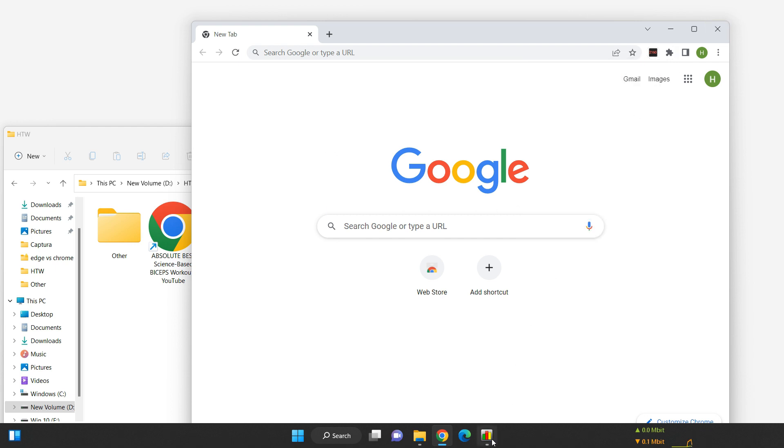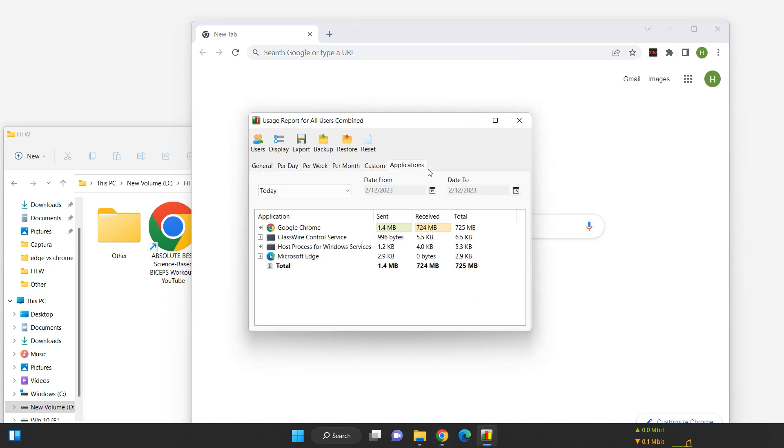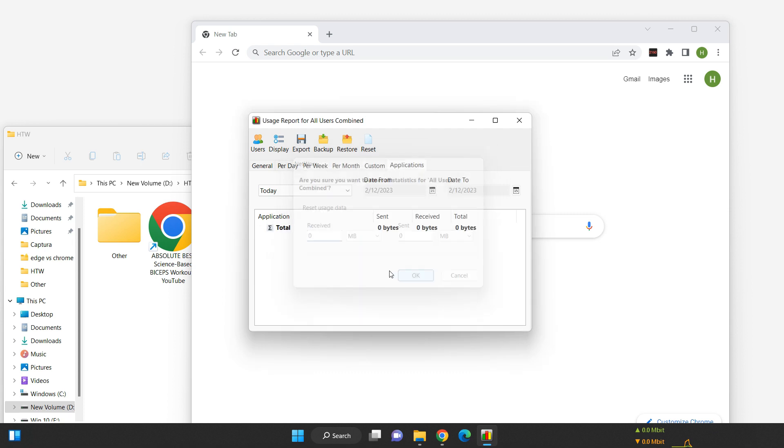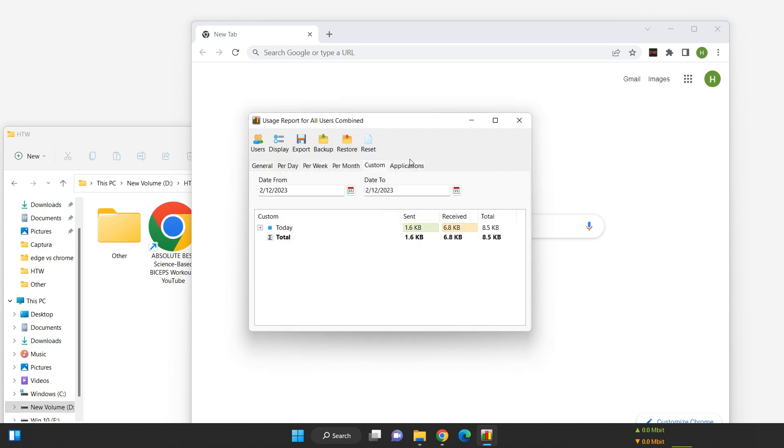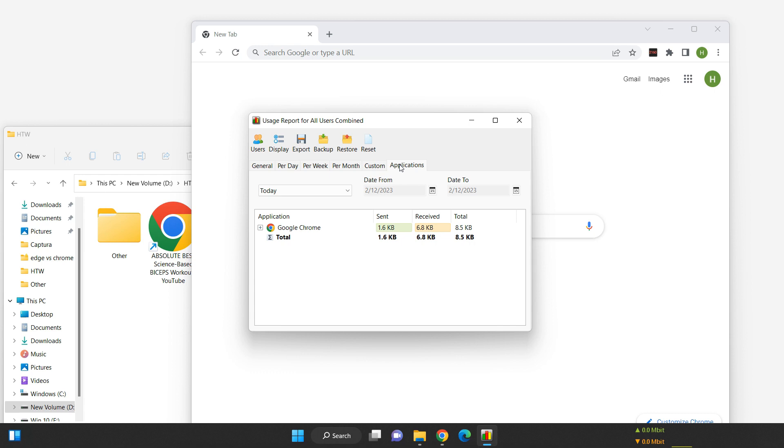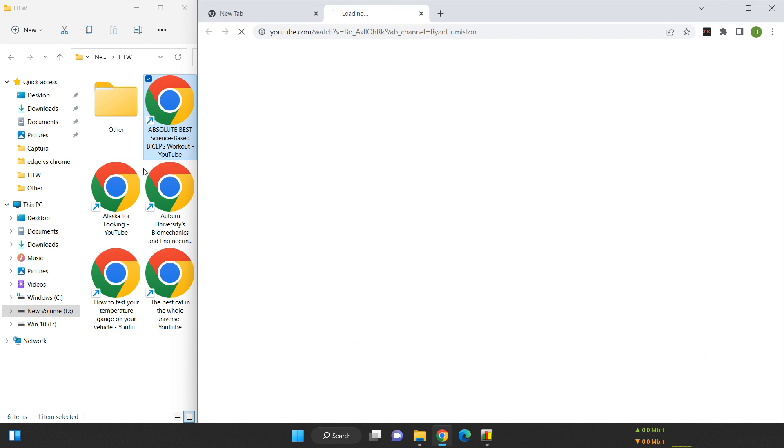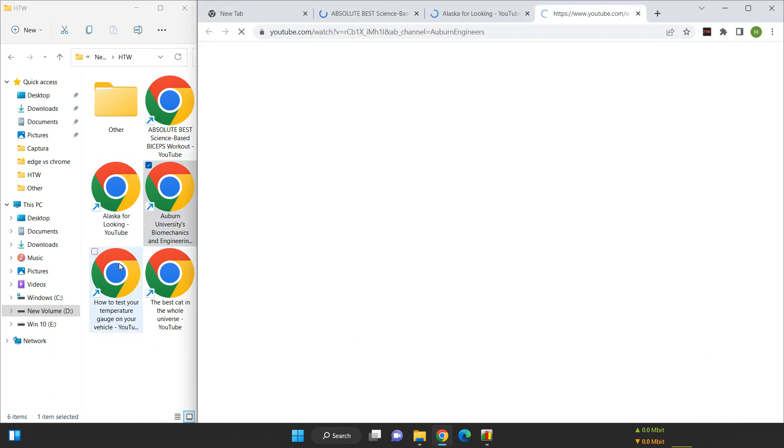To measure the data usage for each video, I'll be using specialized software and I'll reset the meter for every quality level. Then, I'll open each of the five videos and record the total amount of data used for those pages. You can keep an eye on my network speed on the taskbar here. All right, let's get started with 4K.